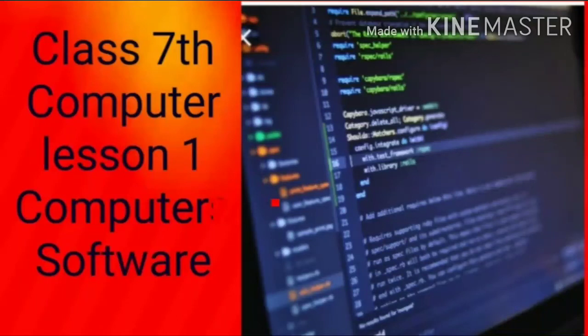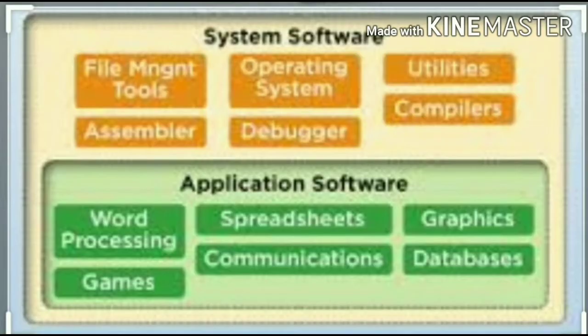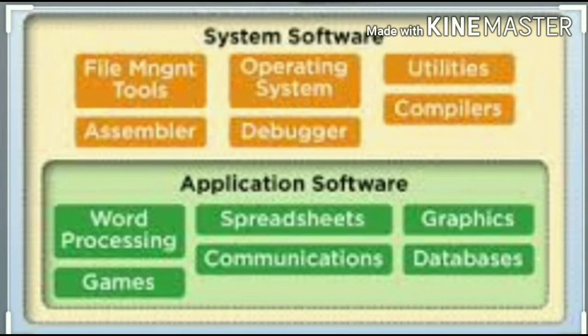Class 7th Computer Lesson No. 1: Computer Software. Introduction of Computer Software — a computer software is a collection of computer programs that provides the instructions for a computer on what to do and how to do it. Software is used to control the operation of the computer.